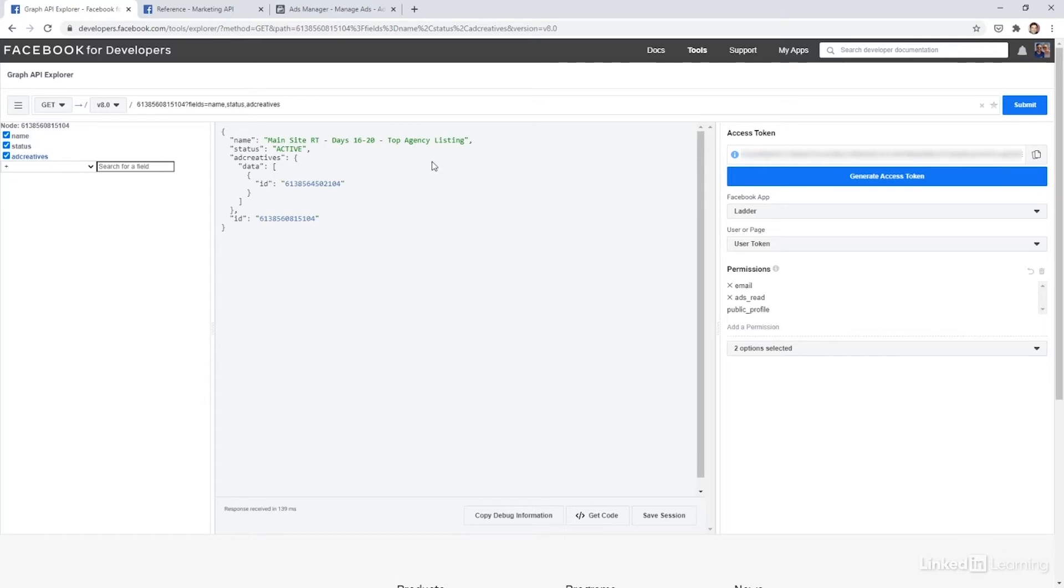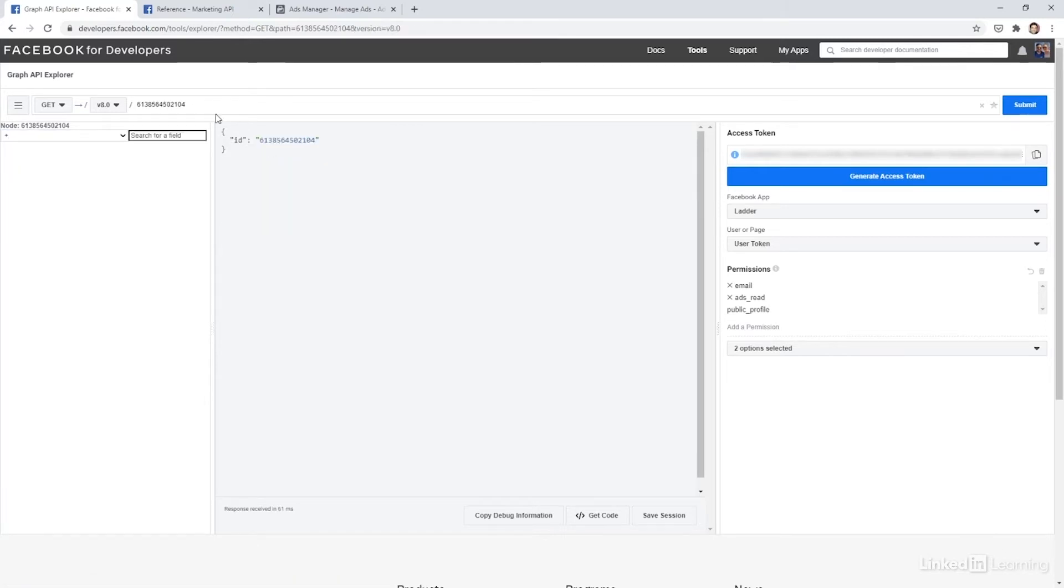And in most cases, it's just going to be one. You can see here, this is the ID for that ad creative. If I click on this, it's going to take me directly to it. Now I'm at the ad creative level. That's where I can pull the text and the images associated with the ad. So let's do that.